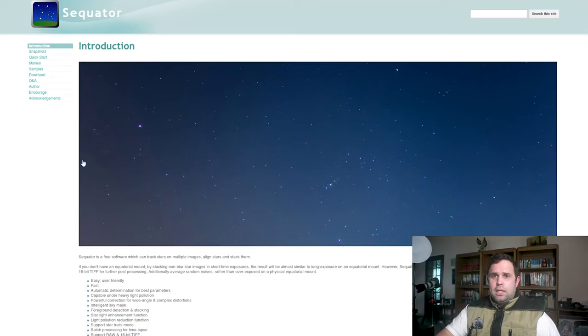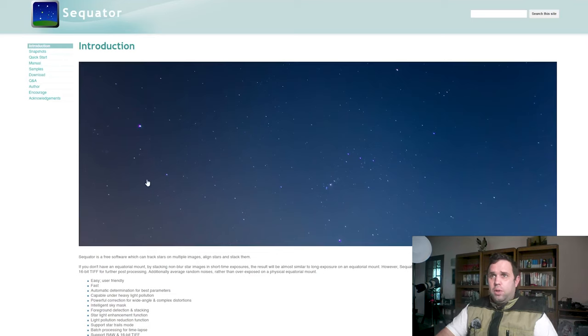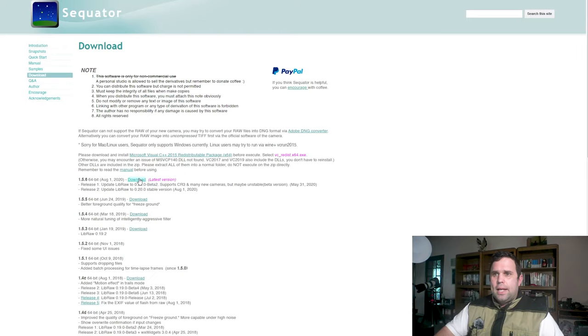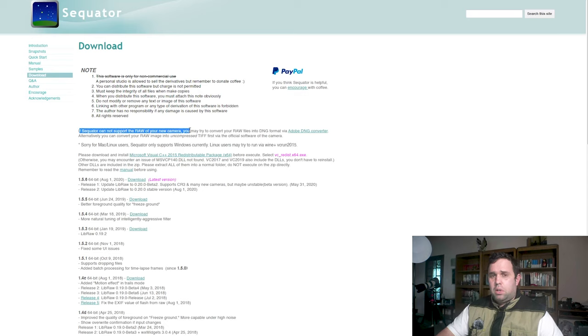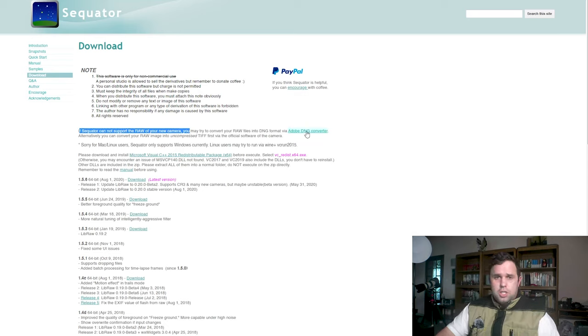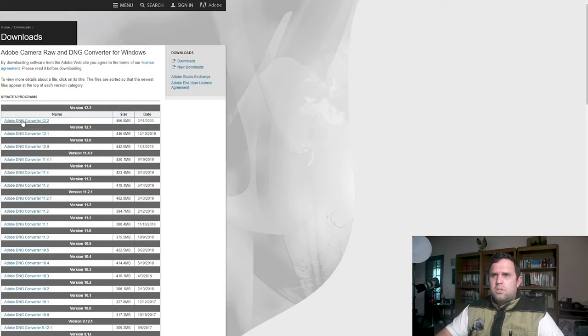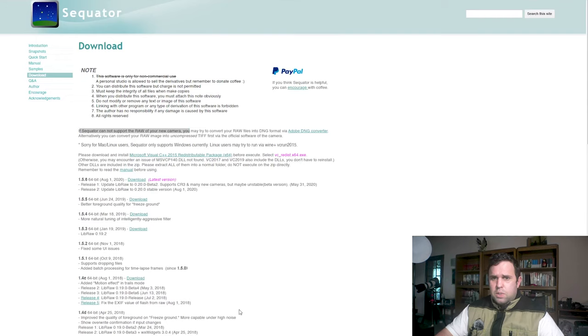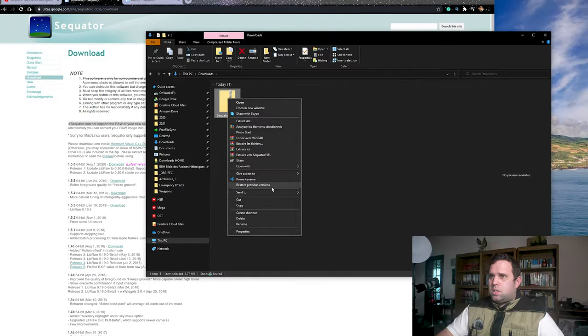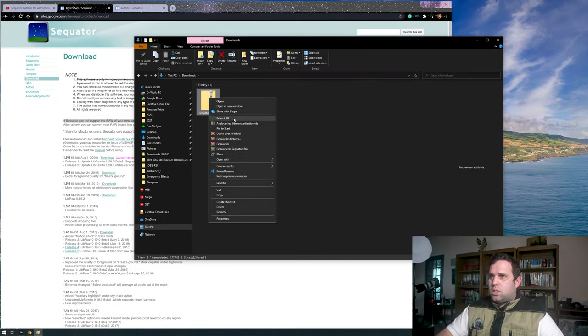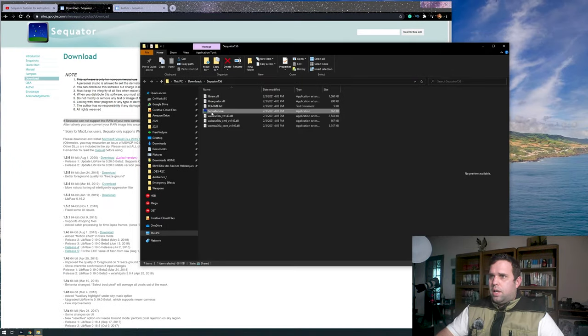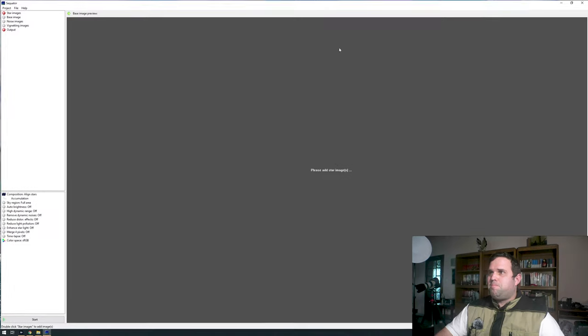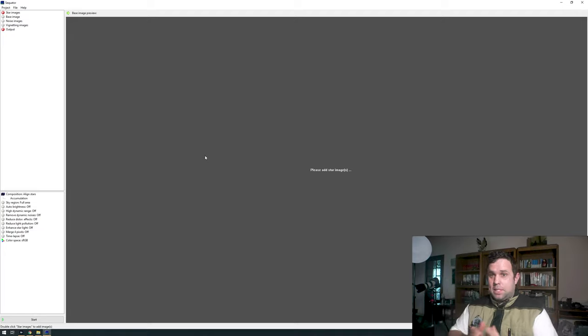They have their website on Google Sites. Let's download the latest version. Very important: if it's not compatible with the raw of your camera, you can download the DNG converter from Adobe. I open this and install it. It doesn't have an installation file. There we go!